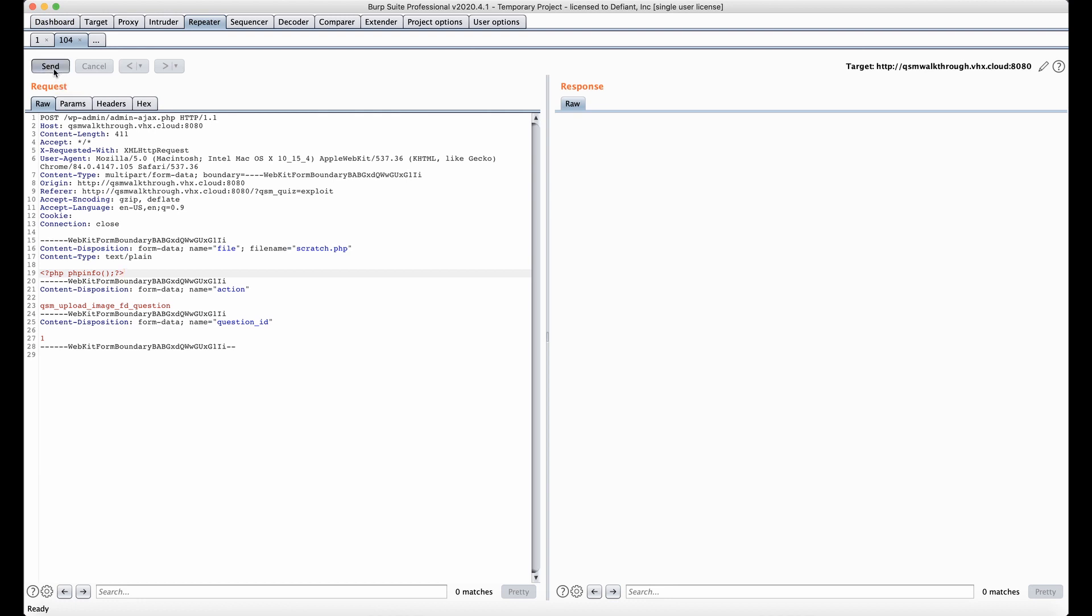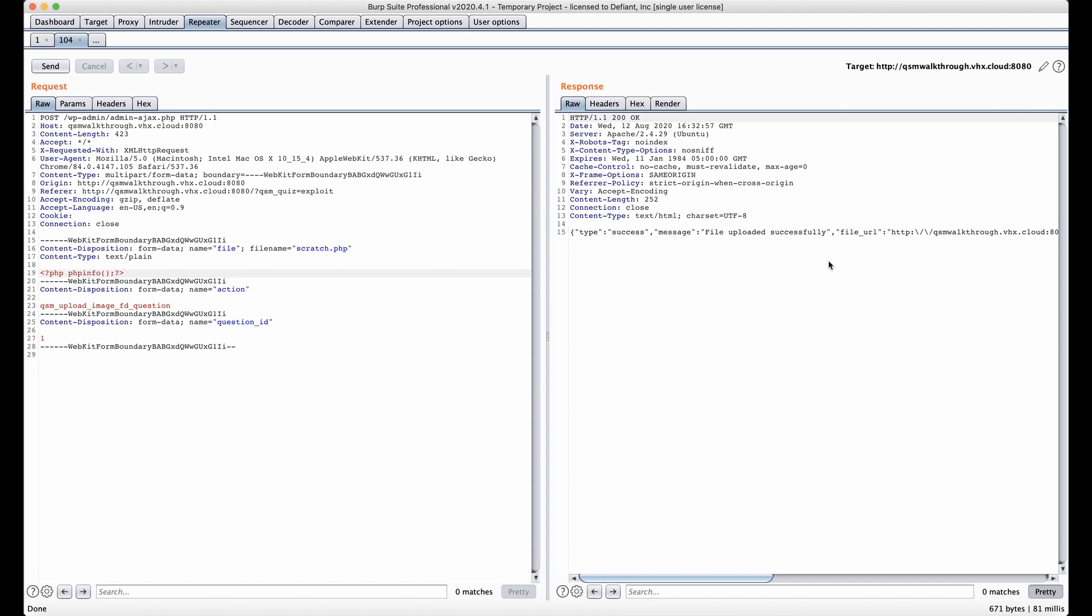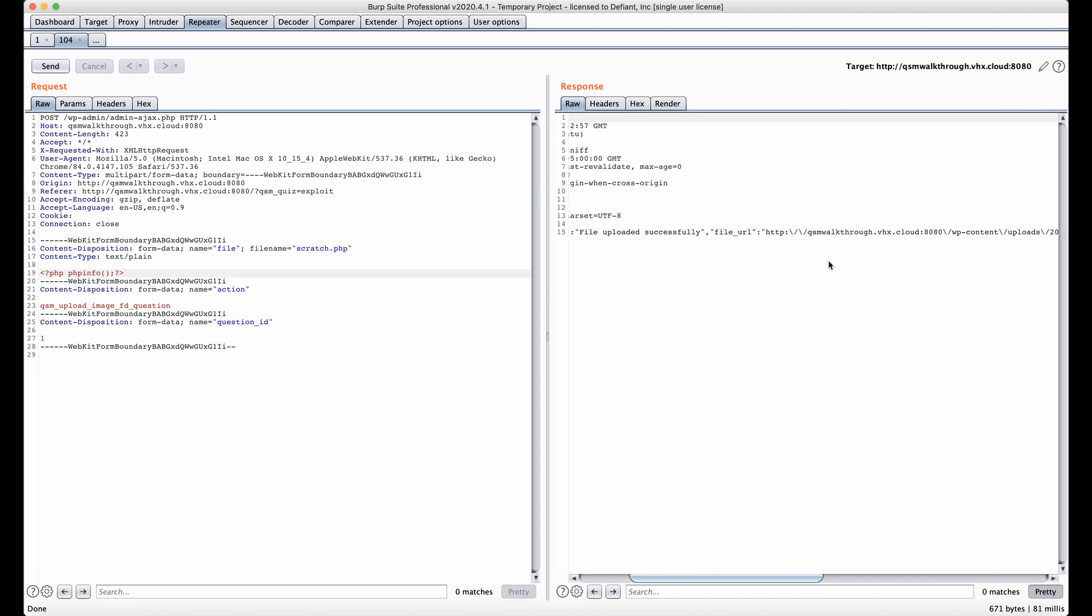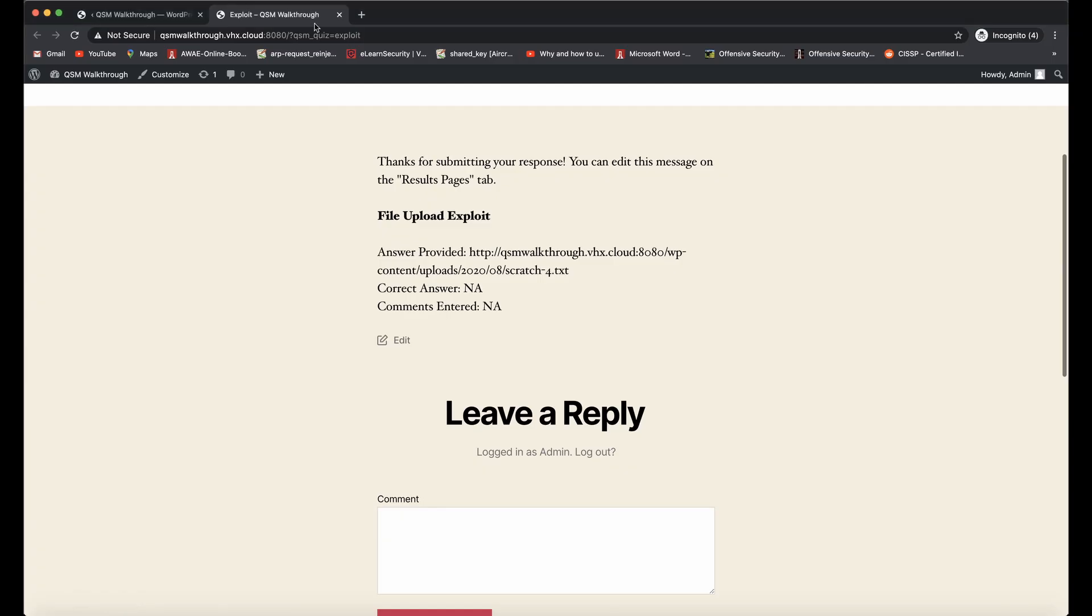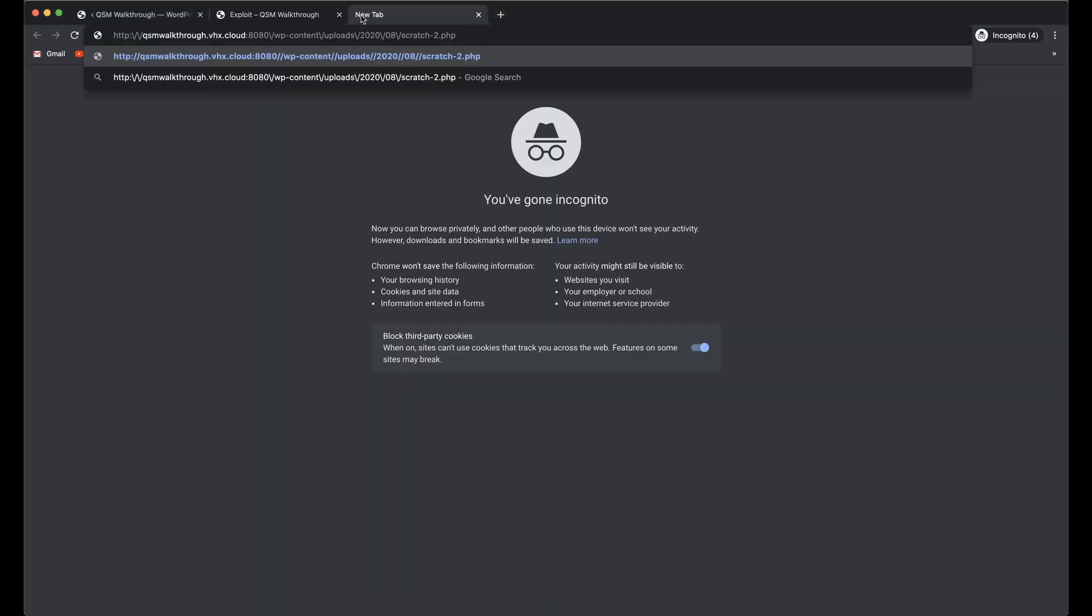I'm going to go ahead and send the request, and we get the file URL returned in our response. We'll go ahead and copy that, go back over here, and we'll access that file directly.